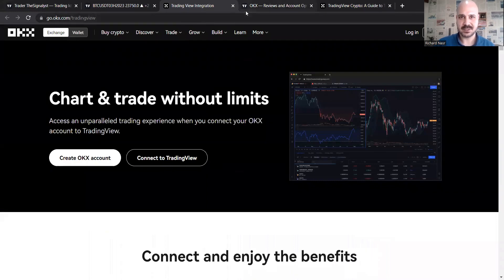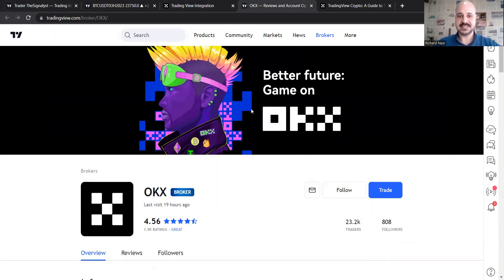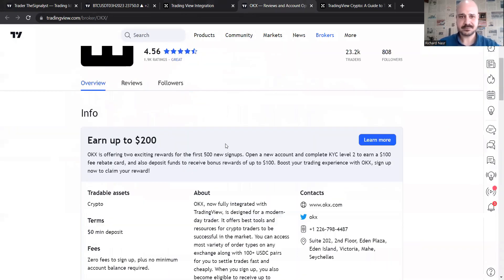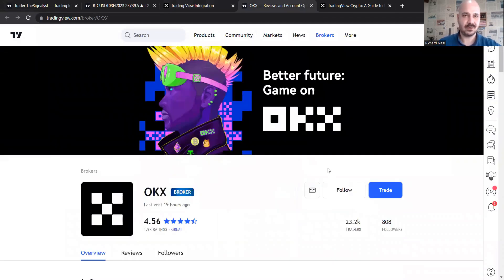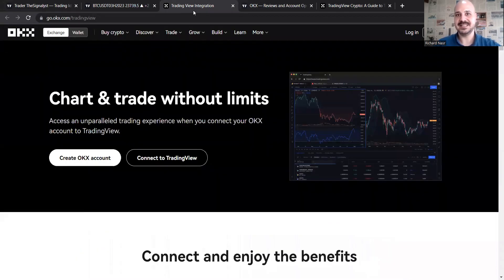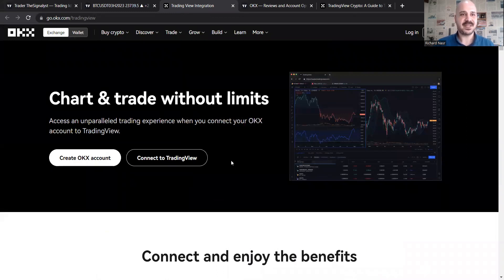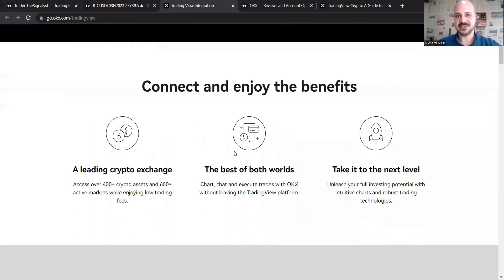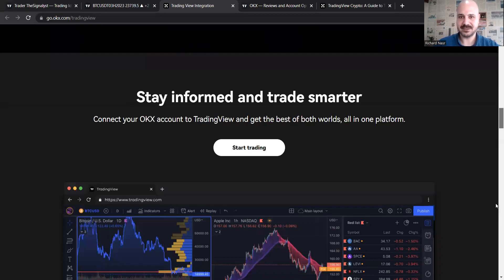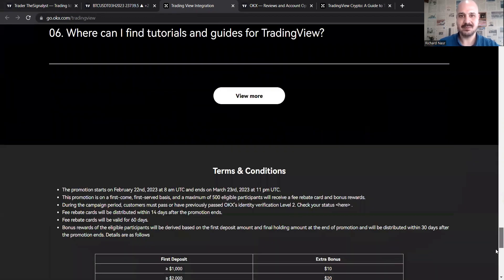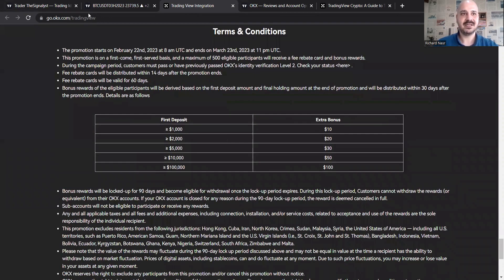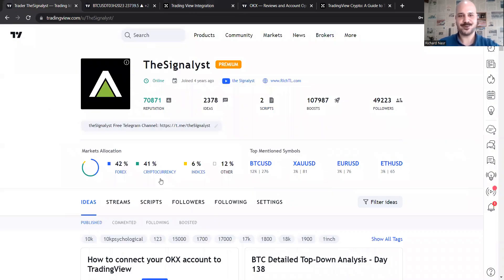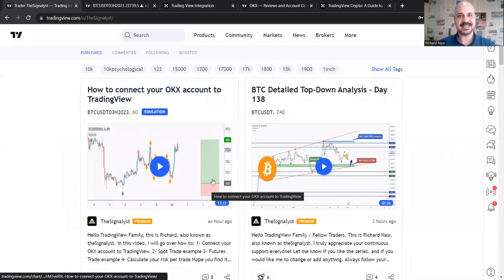So this is OKX profile on TradingView. There's a promotion right there and the profile of OKX because it has to have a profile before the integration and so on. So I also attach this one for the promotion details, which you can also see more details right there. And of course, last but not least, my video on how to connect it, trade on margin and so on.